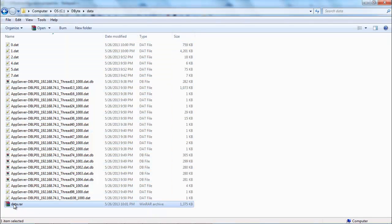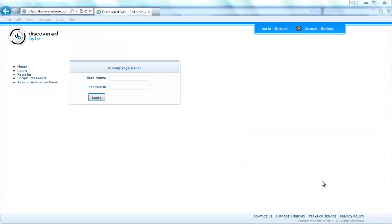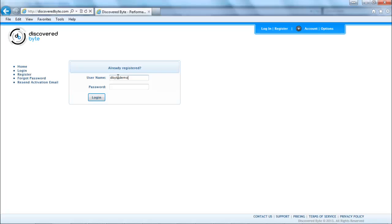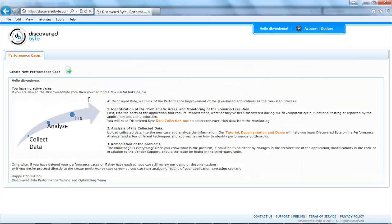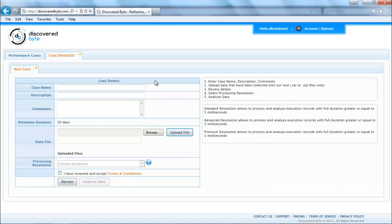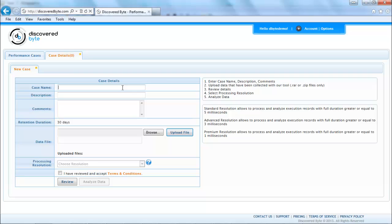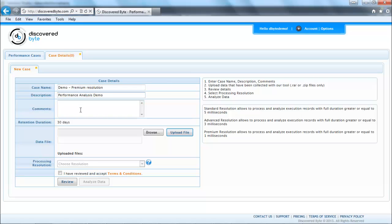Now I'm going to upload the data to the performance analyzer. After I log in I will create a new performance case. I will type in name, description and comments.